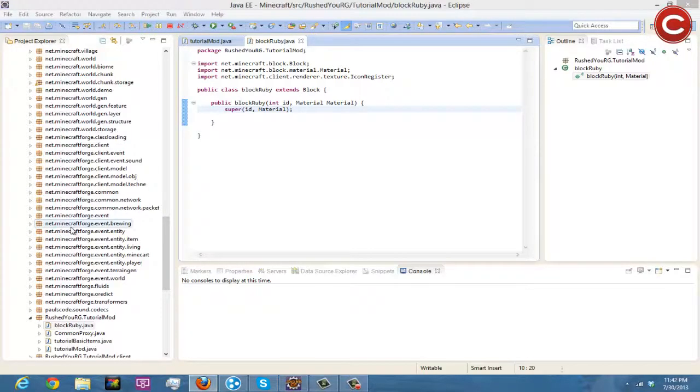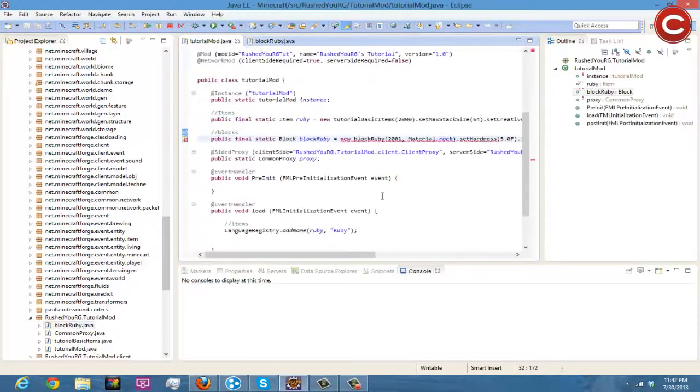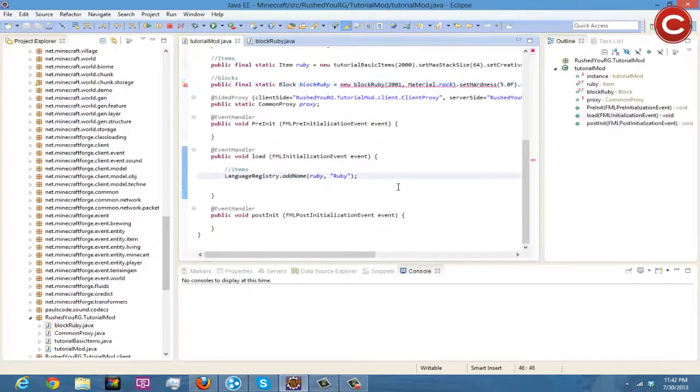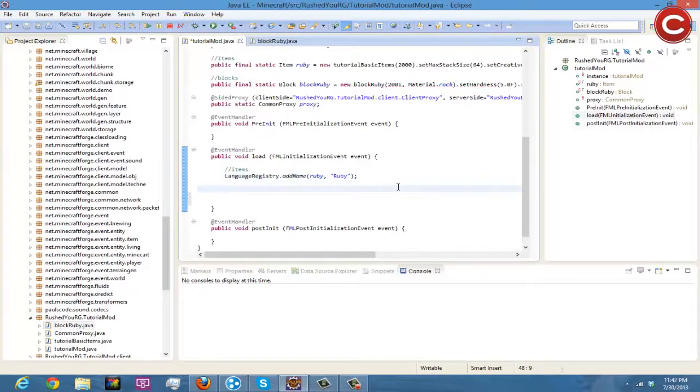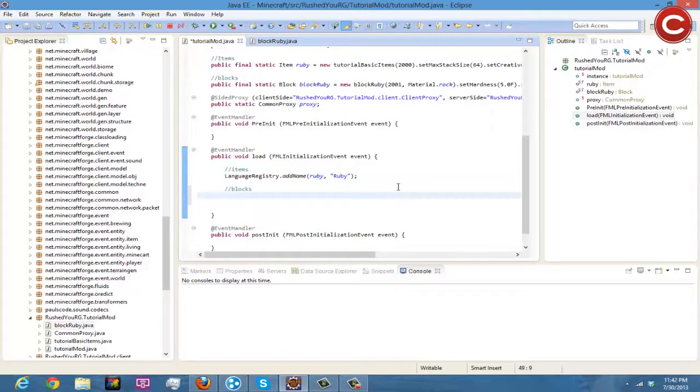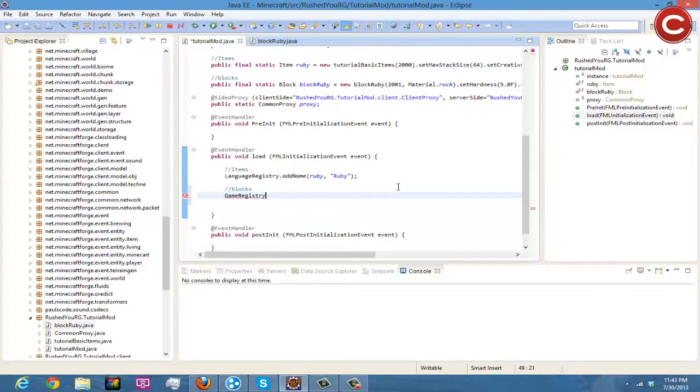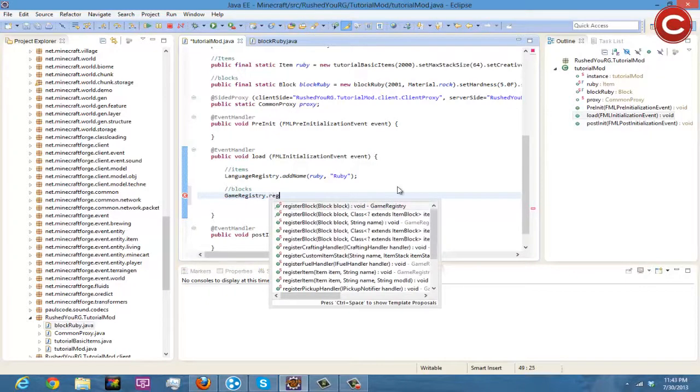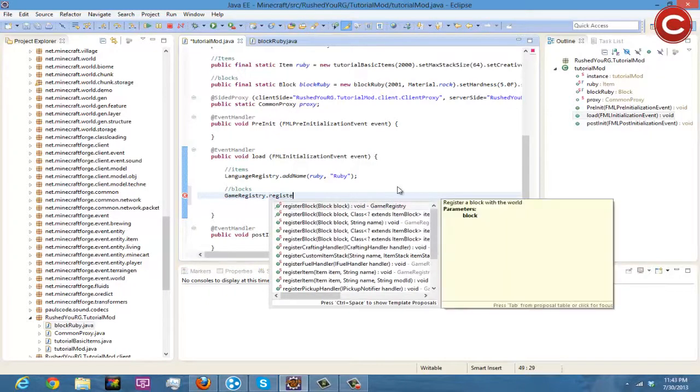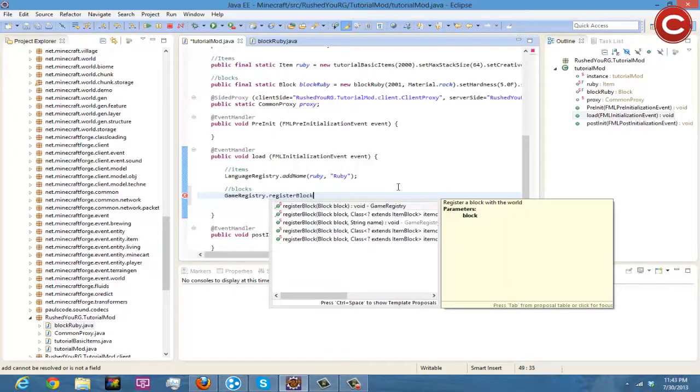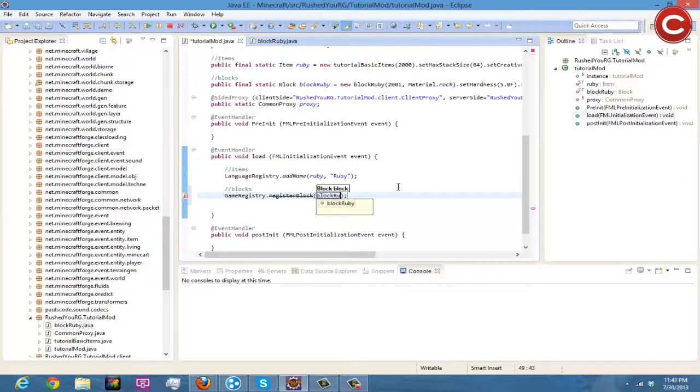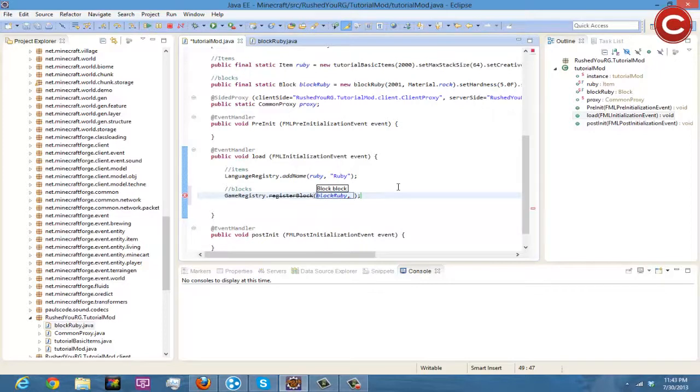Now we are going to save this, and then we are going to come down to here where we had our public void load and we're going to come underneath this new blocks. And there's two things you have to do, so the first thing you have to do is GameRegistry.add or no, .registerBlock.